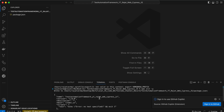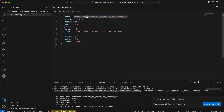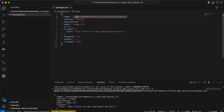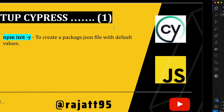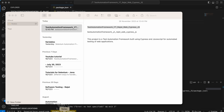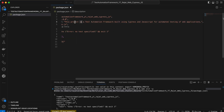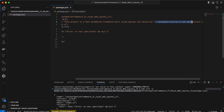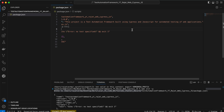The package.json has been created inside that directory. Let me update the name to 'test-automation-framework-youtube-rajat-web-cypress-js' and update the description as well: 'This project is a test automation framework built using Cypress and JavaScript for automated testing of web applications.' Now we are done with the package.json file creation.